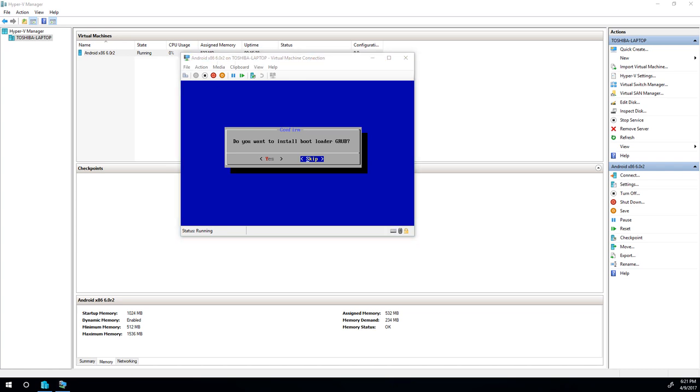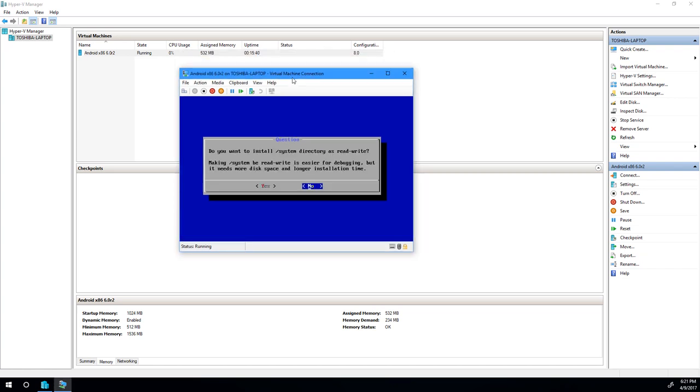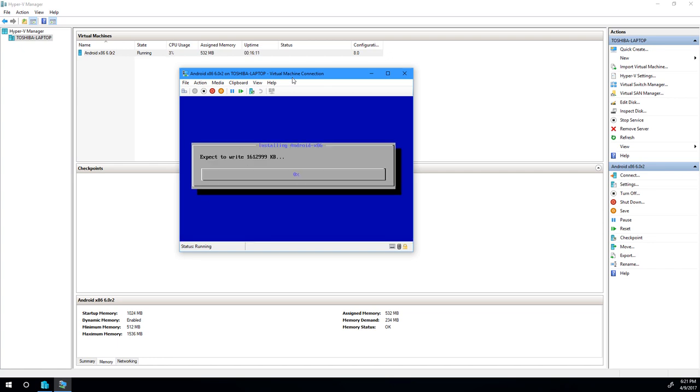So the next step is we want to install the bootloader, so go ahead and click yes. And this option now depends on what you're using Android for. The system directory could be either read-only or read-write. I'm going to go ahead and make it read-write. This option may depend on if you specifically know you do not want your system directory to be write and only be read-only, go ahead and select no. But for this tutorial, I'm going to make it read-write. Now, right after this is when we install Android, so this may actually take a while as well. So I'm going to let it do its thing.